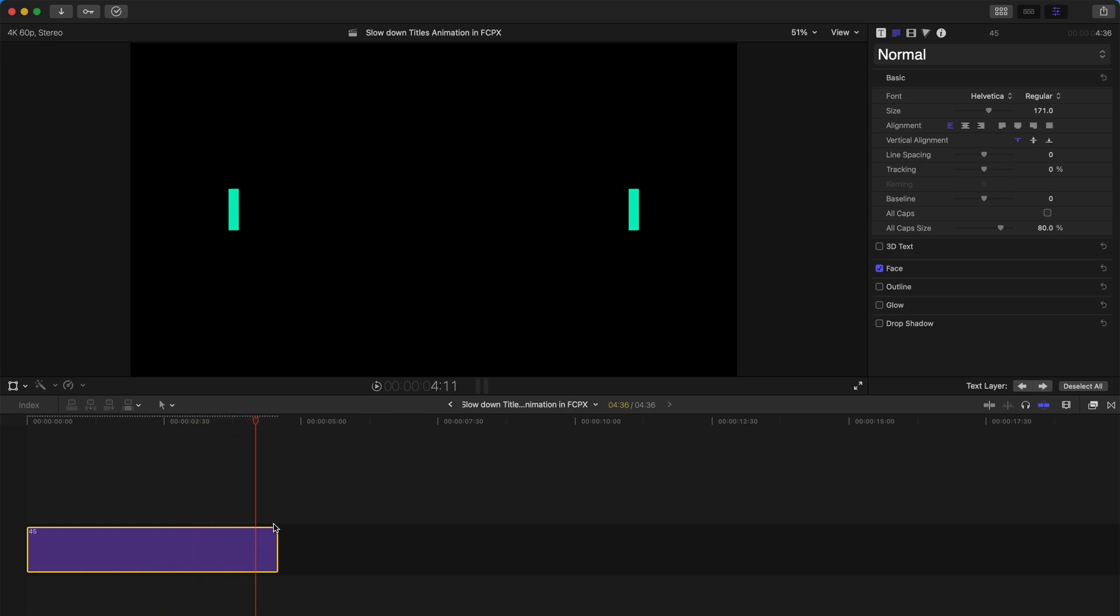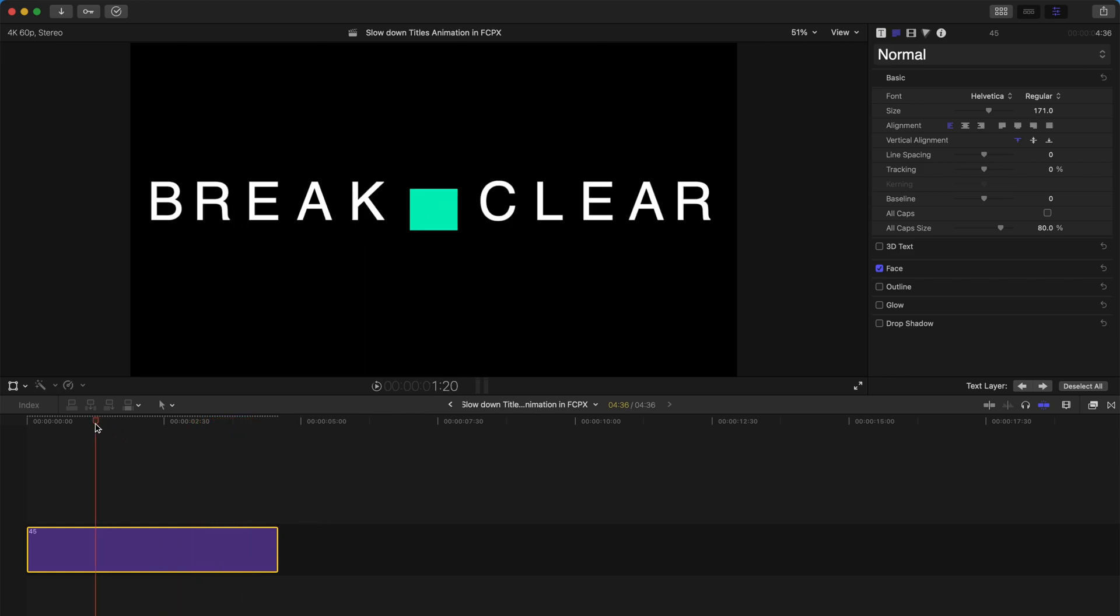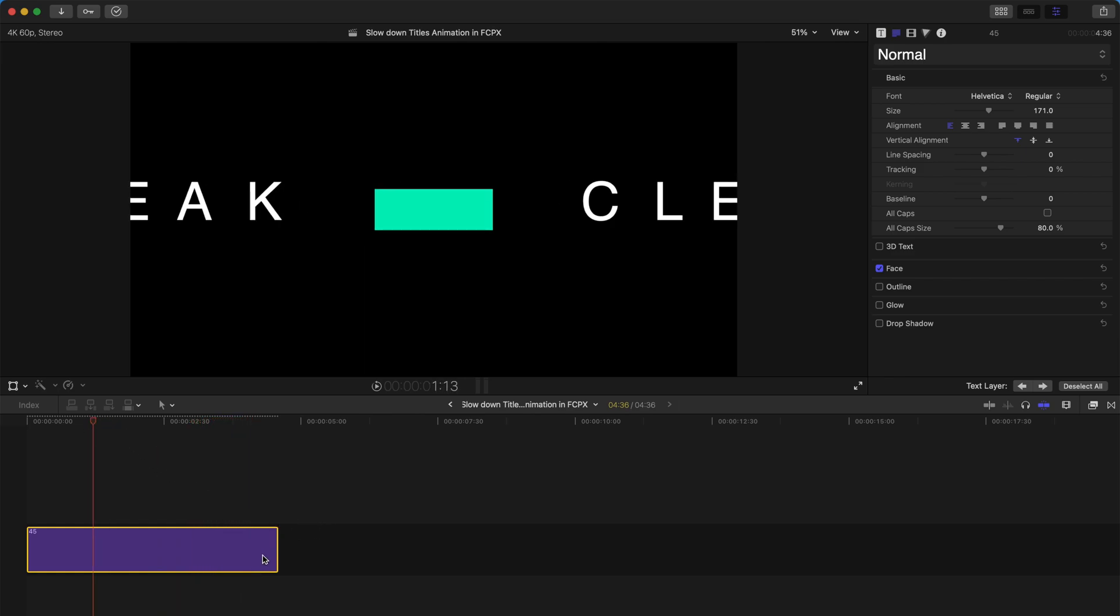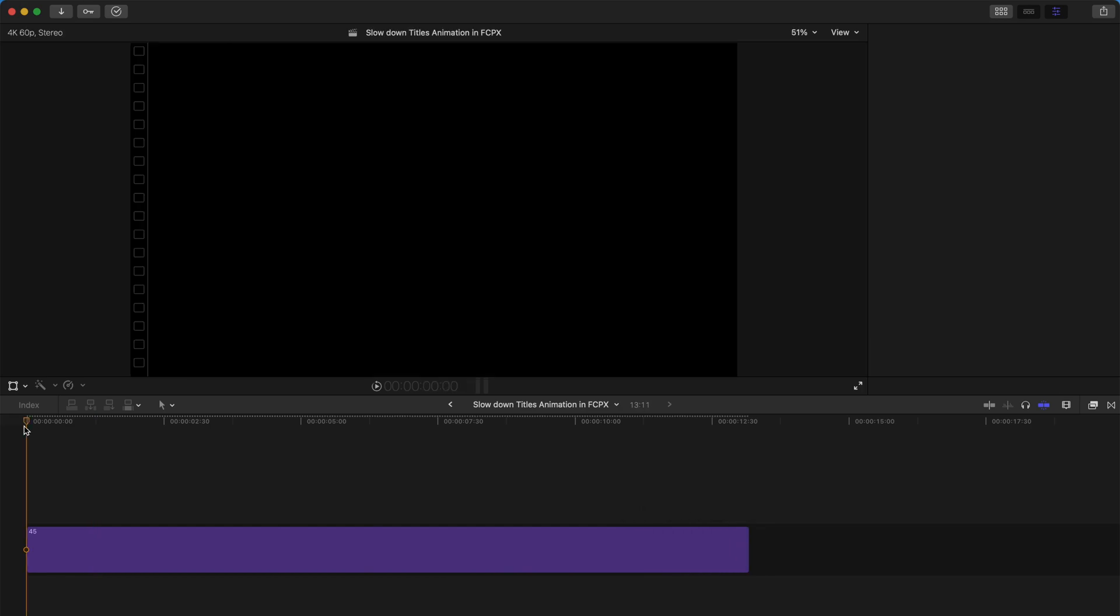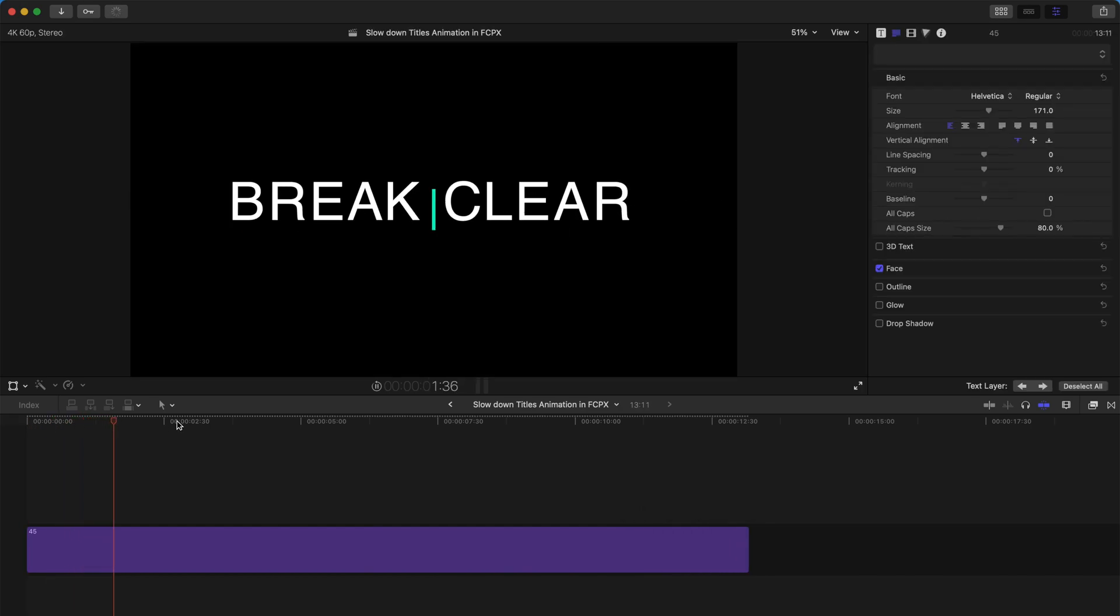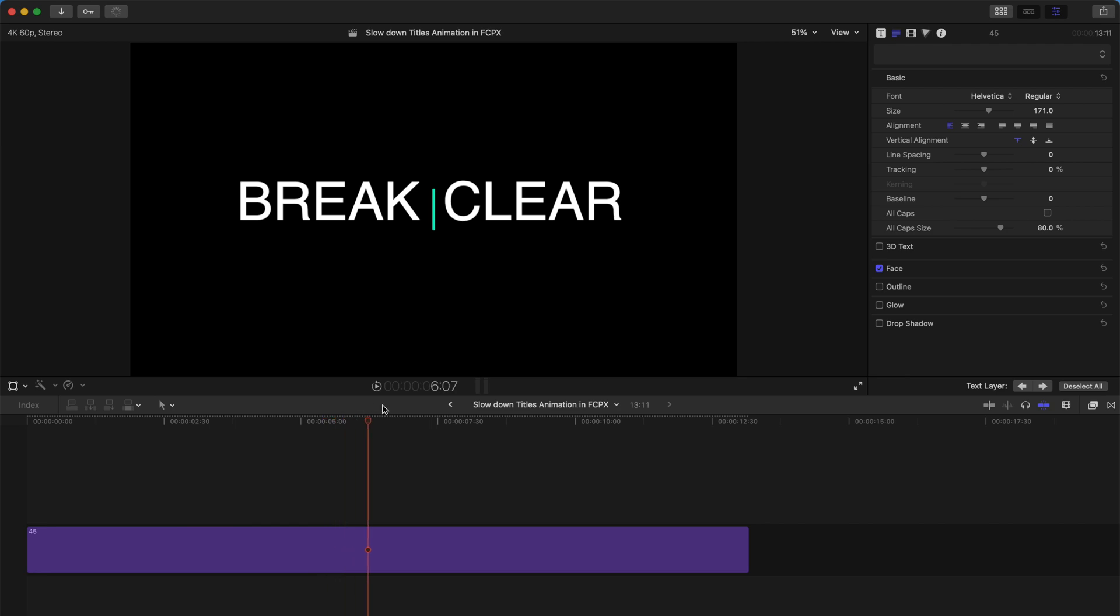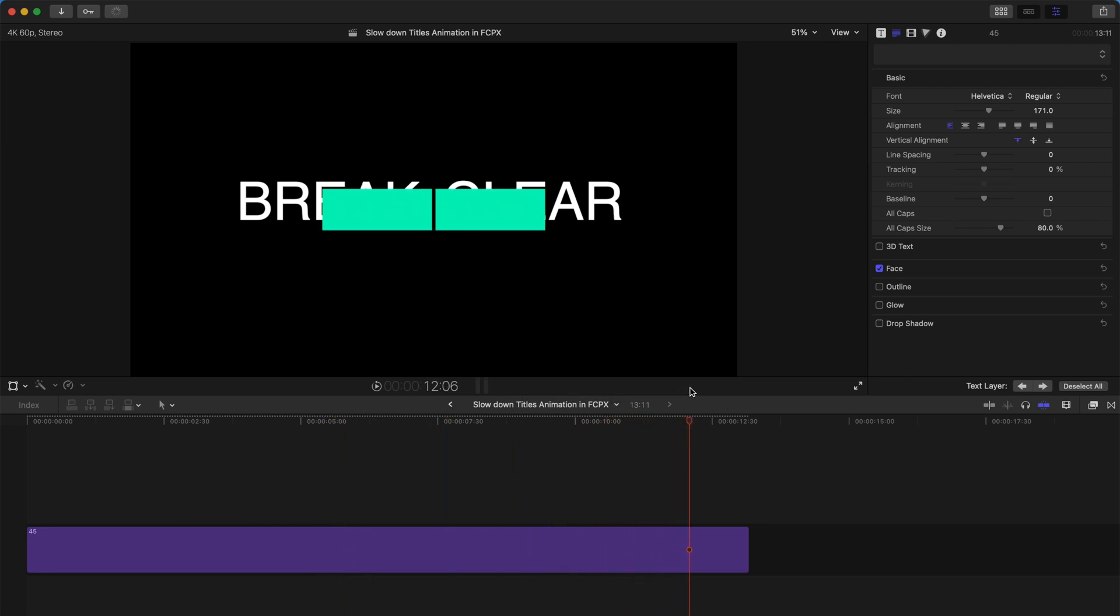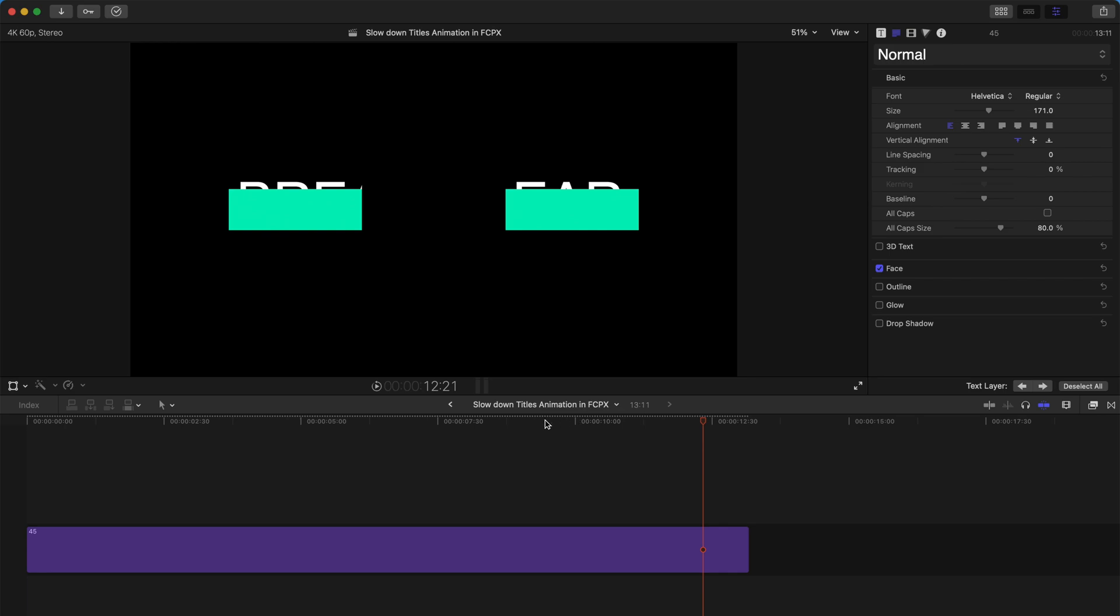And if you want to speed up or slow down, you can't actually just drag this longer. Simply because you'll just make this title exist a little bit longer, but the entire animation would be around the same speed.